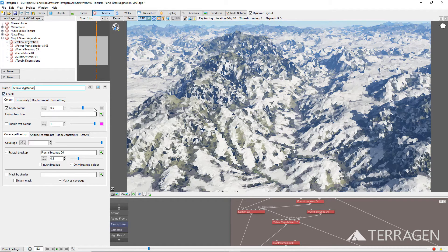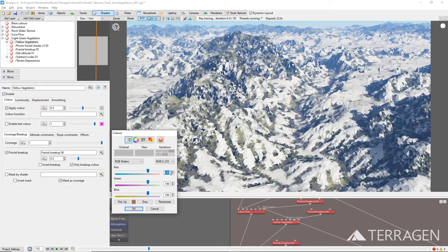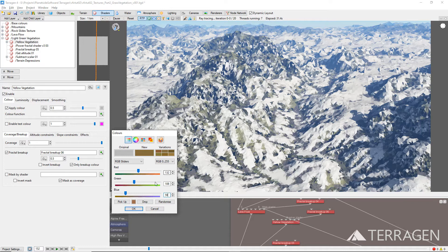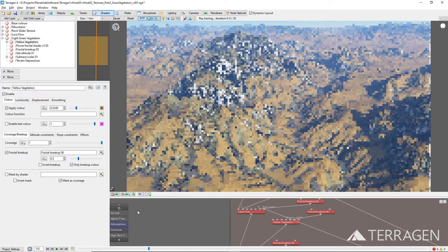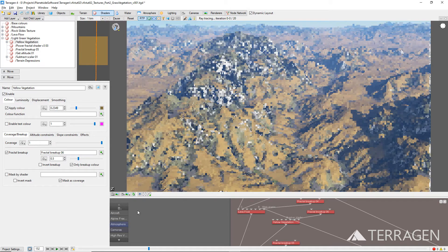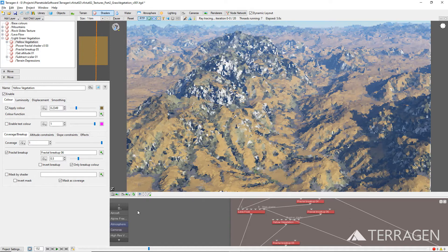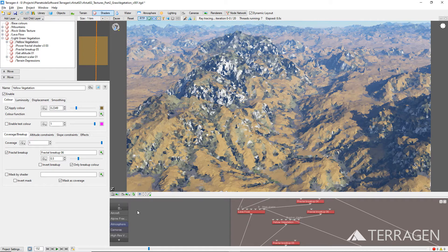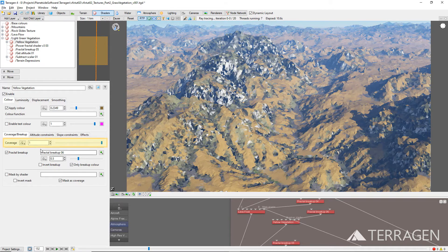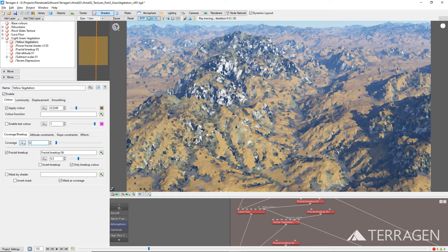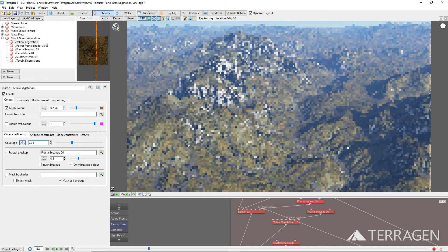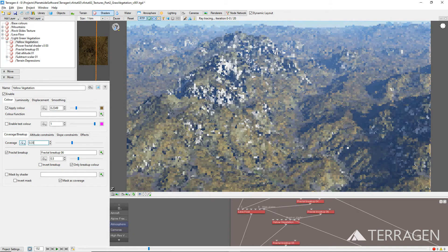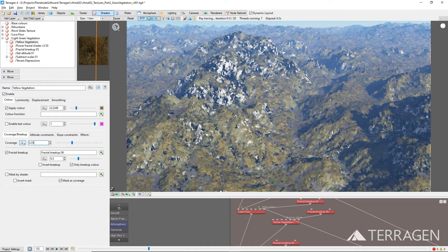And under the Color tab, select a dark yellowish-brown color for the Apply Color value. This color is also limited by the Parent Surface Layer's mask, but we don't want to use the yellow vegetation surface layer at full strength. So under the Coverage/Breakup tab, reduce the coverage value to about 0.35. This parameter is like an opacity control and allows the layer beneath to show through.